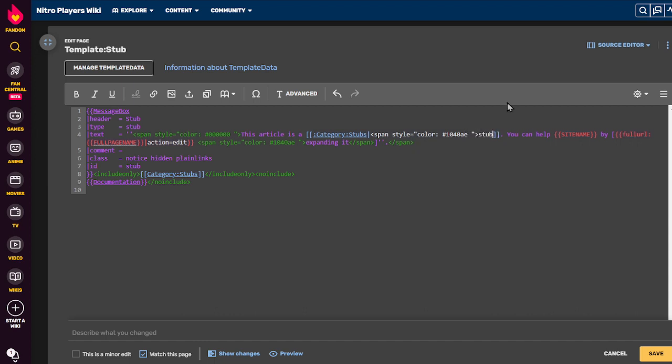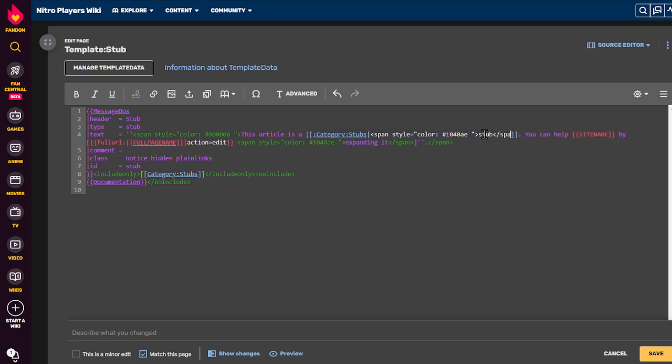And then, in between the span tags, you put the text you want to affect. And then close the tag.